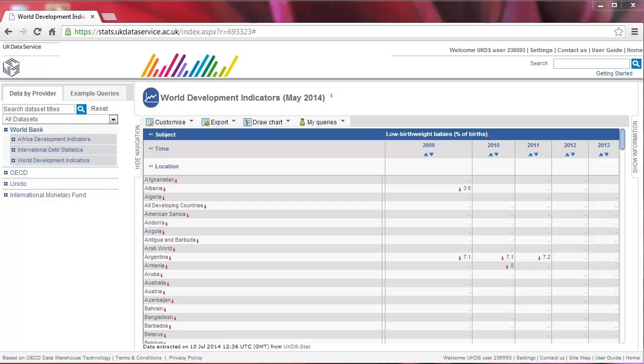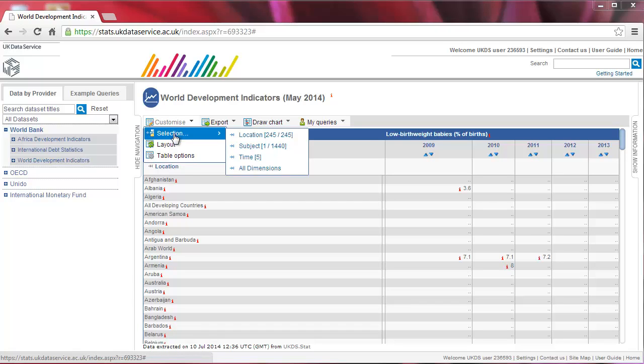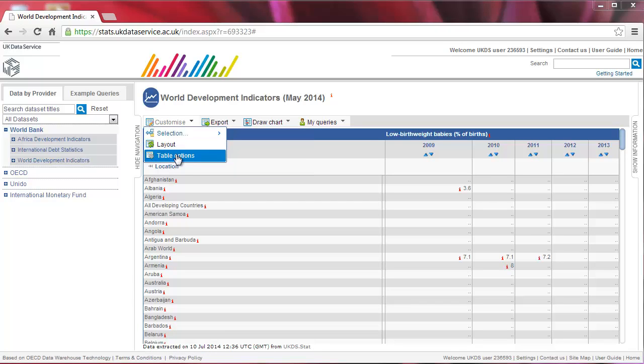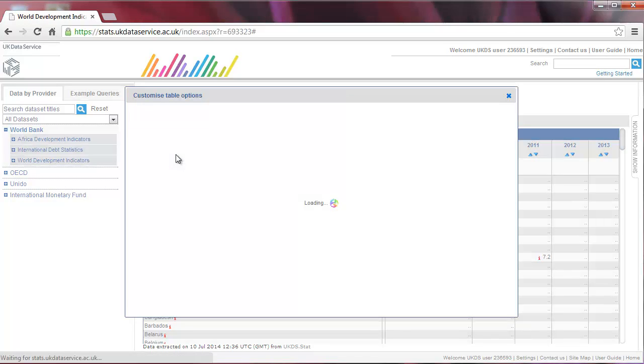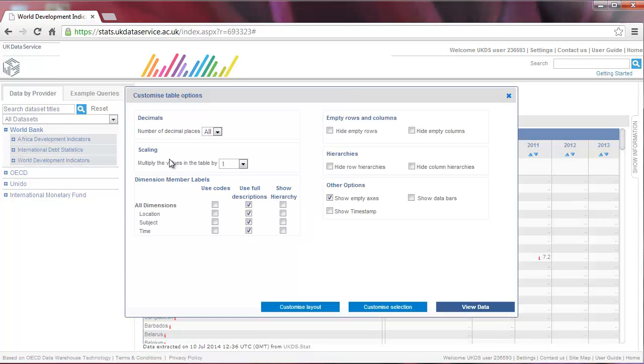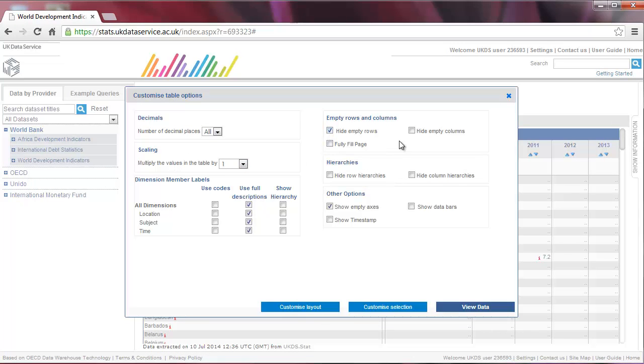To do so, go to Customize and click on Table Options. Here, click Hide Empty Rows and Hide Empty Columns on the top right and click on View Data.